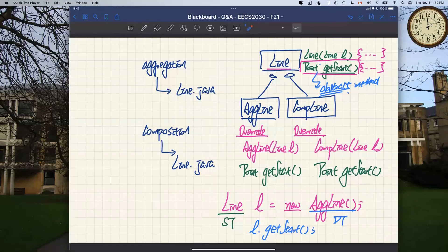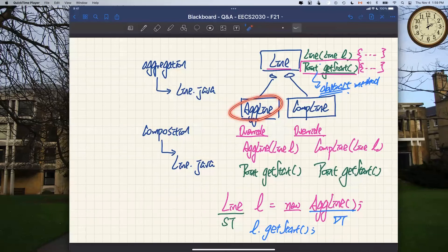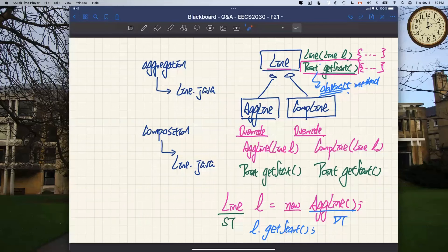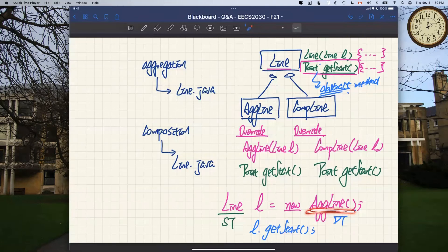A student asks: since the JUnit tests are given to us, when objects are created like `AggregationLine l = new AggregationLine(...)`, can we assume the static type is AggregationLine rather than Line? The instructor clarifies: AggregationLine in that declaration is the dynamic type, which determines which version of a method gets called at runtime via dynamic binding.